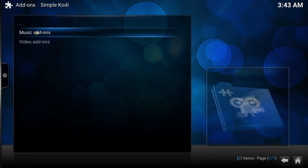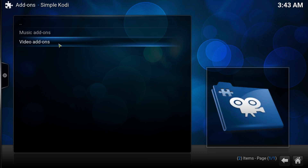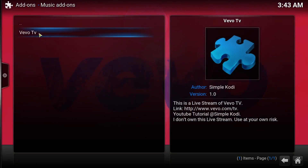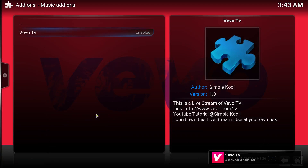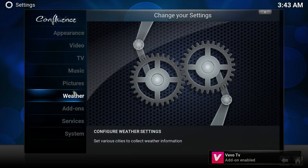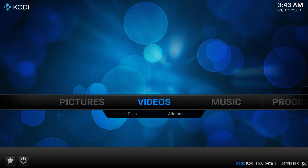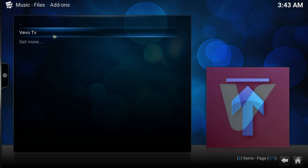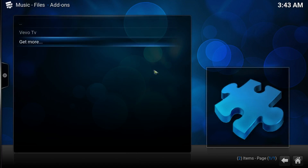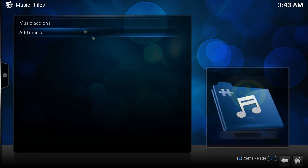It won't take long with just two add-ons. Now go to Install from Repository > Simple Cody — as you can see there's the music add-on and the video add-on. Let's download the music add-on, click Install, and it says 'Add-on Enabled.' Go to Music and there's the music add-on — it's a small music add-on created for Vivo TV, as you can see.